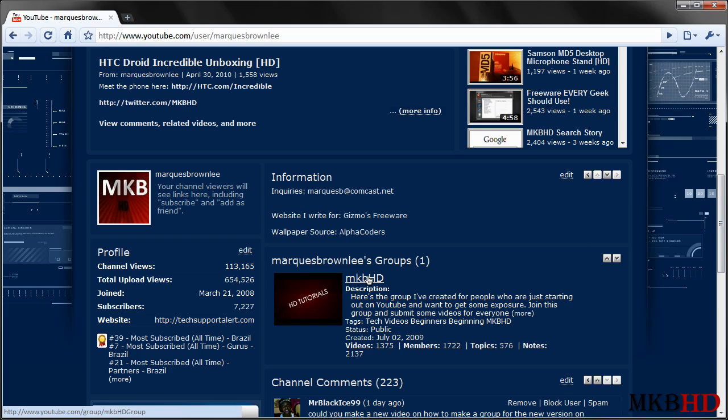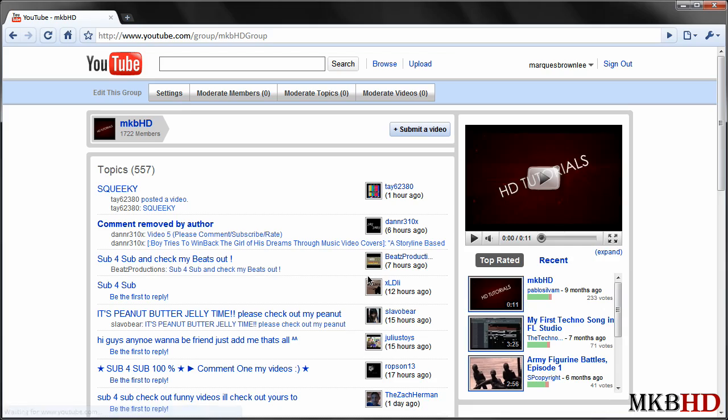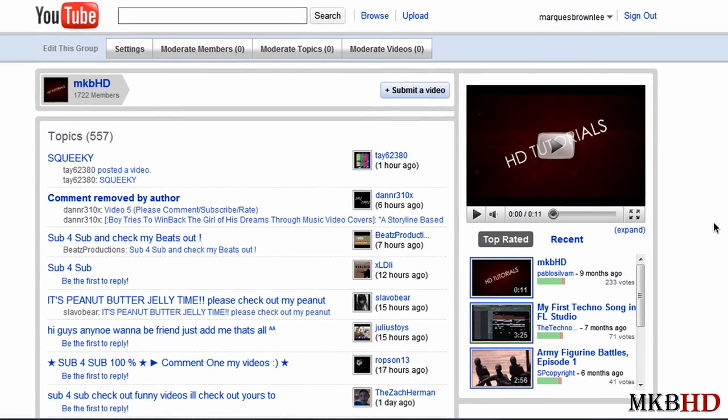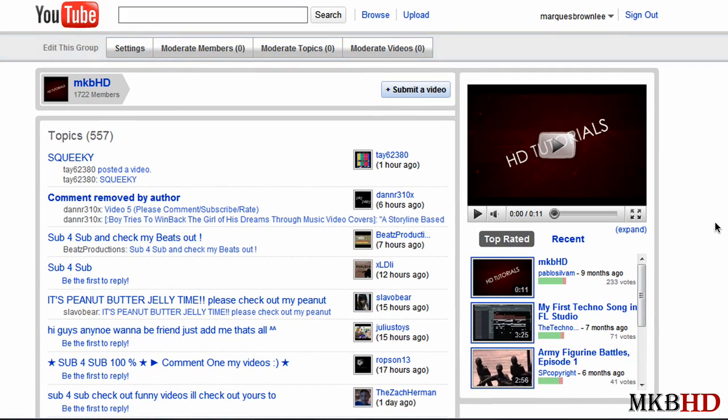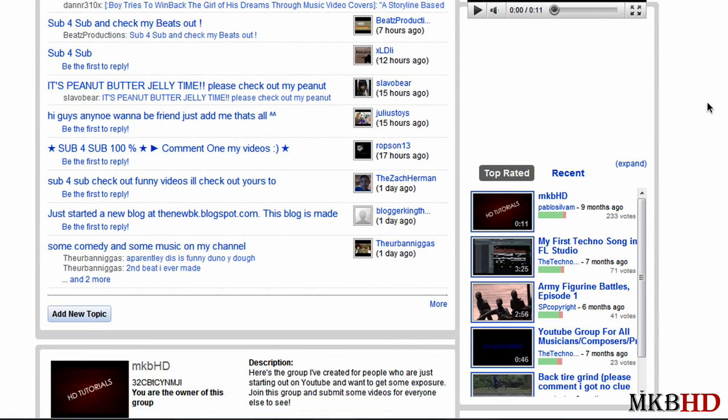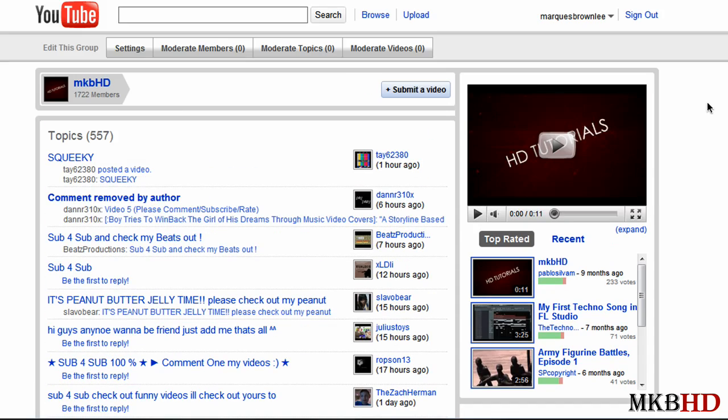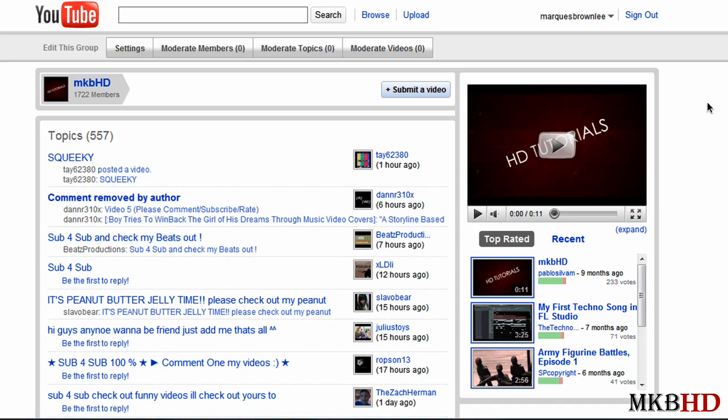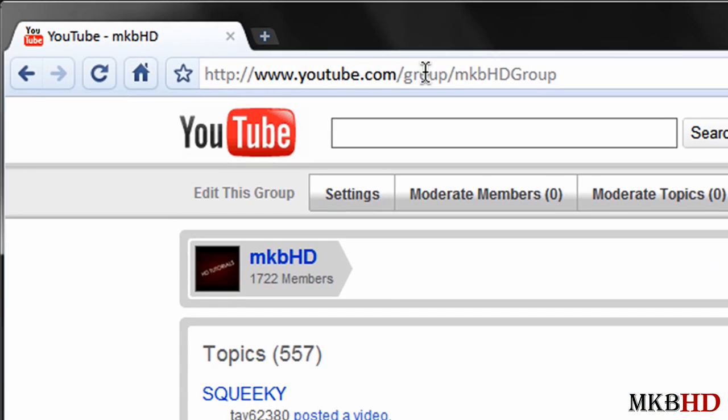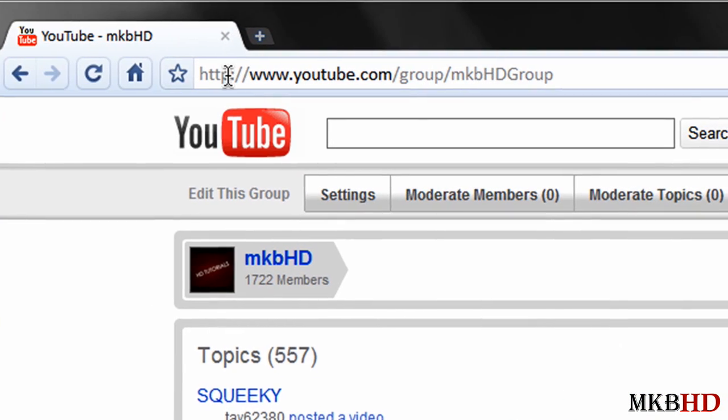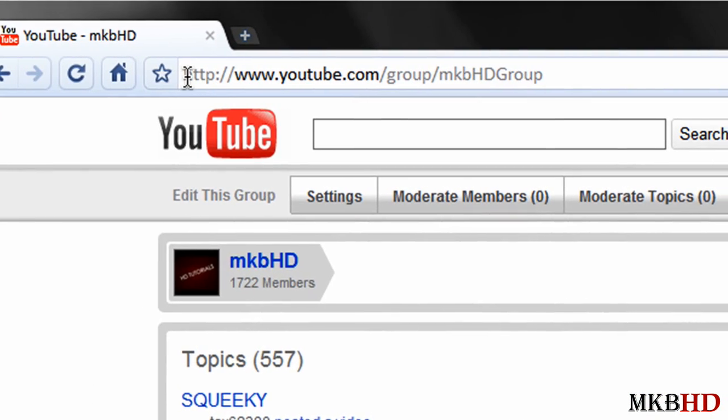So what I actually did was went to the MKBHD group that's here on my channel that I already created quite a while ago that has a lot of videos submitted by you guys and I just went around here and looked for ways to create a group but I still didn't find one.